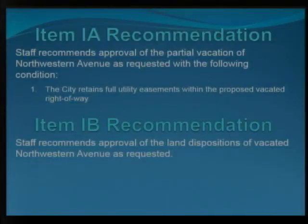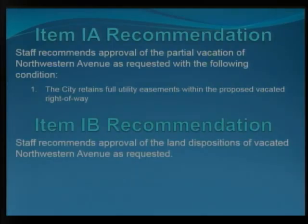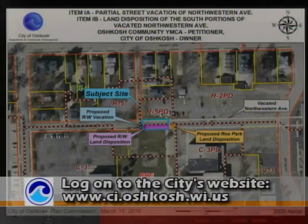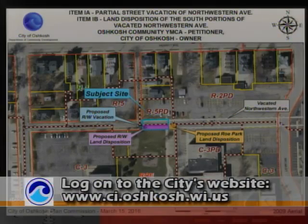That is really it. Public Works has reviewed it — they didn't have any issues with the vacation other than requesting the easements for utilities. The Parks Department reviewed it. They had no desire for either the southern vacated right-of-way or the leftover piece from 2000 for Roe Park. They did have a question about retaining the sidewalk there. The YMCA mentioned to the city that they have no intent of removing the sidewalk on that south side. It isn't a condition, but that's the story. Staff is recommending approval of 1A — the partial vacation of Northwestern Avenue as requested — with one condition: that we retain full utility easements within the vacated right-of-way. Item 1B recommendation is approval of the land disposition of both the vacated Northwestern Avenue as requested, and the former vacated right-of-way — that little 18-by-26 piece.